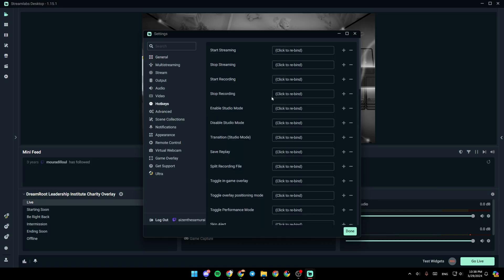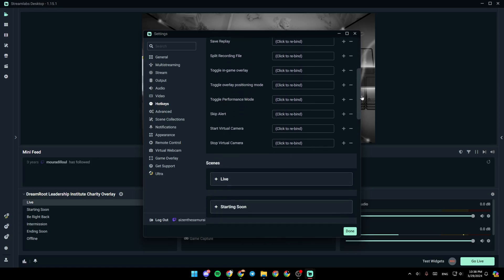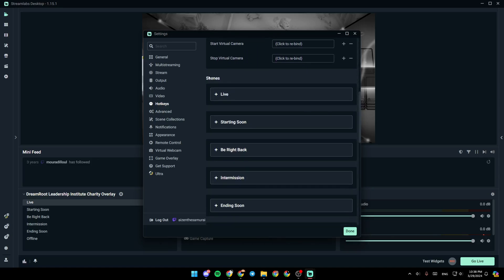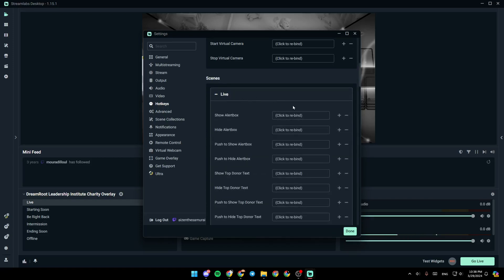If you click on it, as you can see guys right here, you're going to find all of your hotkeys. So in order to add a hotkey for scenes, all you need to do guys is scroll a little bit down. And as you can see right here, you're going to find scene. Go ahead and click right here.